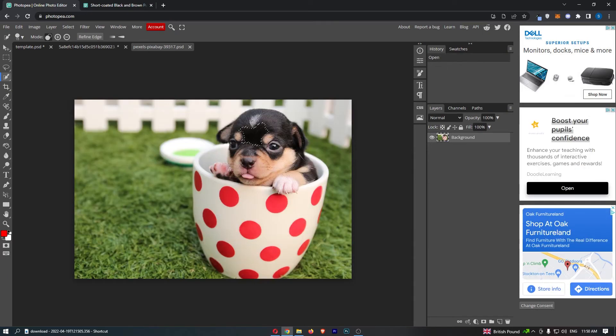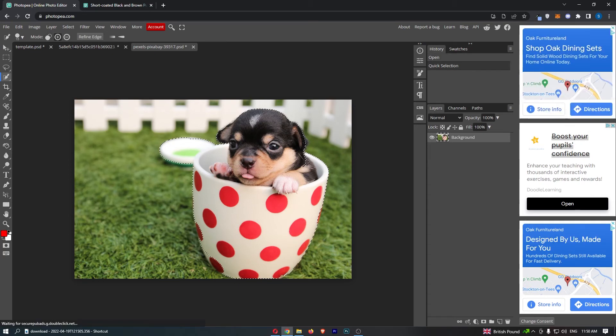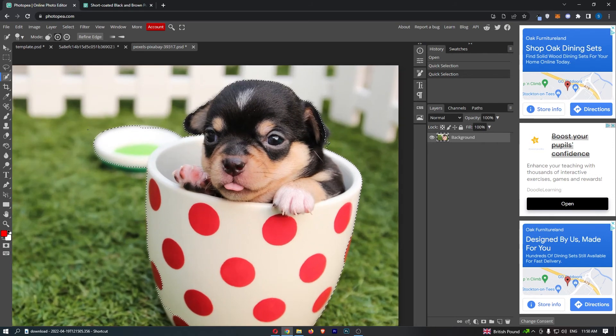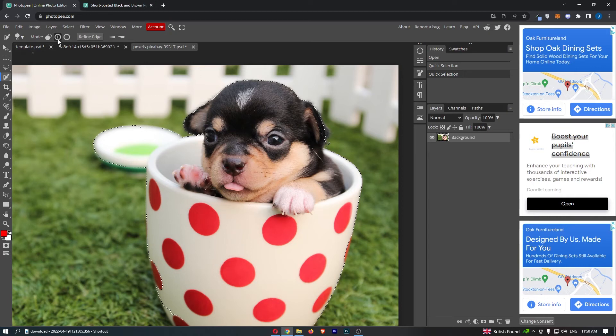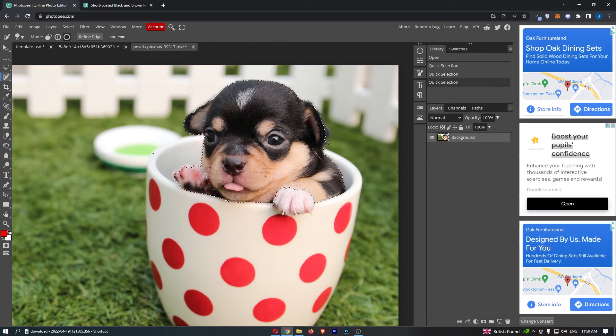Once you have that selected, all you need to do is basically drag out and select the entire thing that you want to cut out. You can see that accidentally there, this has automatically highlighted this back bit. So I'm just going to go up here, select the minus tool, and get rid of anything that we don't need.